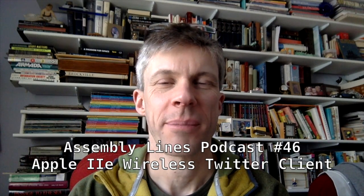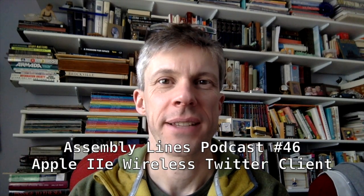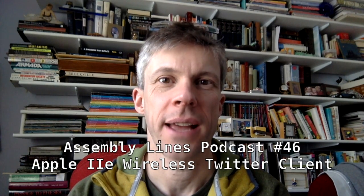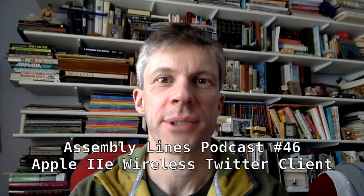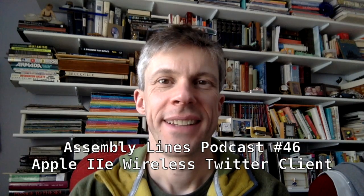Hi, and welcome to another episode of the Assembly Lights Podcast. I'm your host, Chris Tornes. Today, we're going to turn my Apple IIe into a Twitter client. Let's get started.